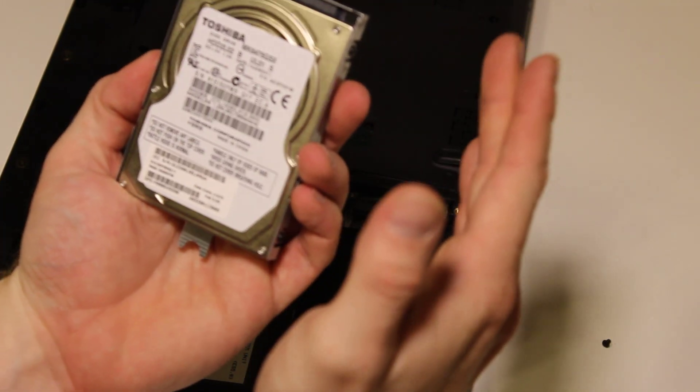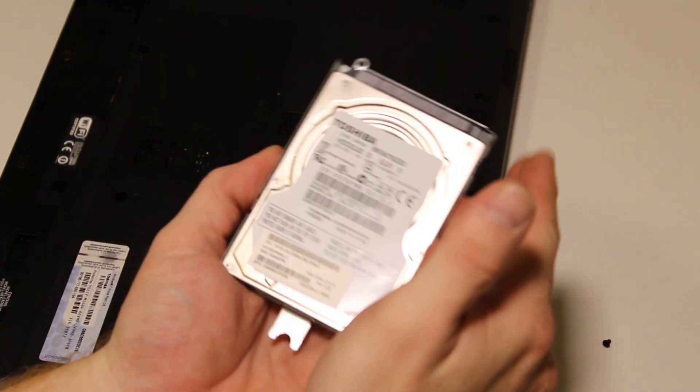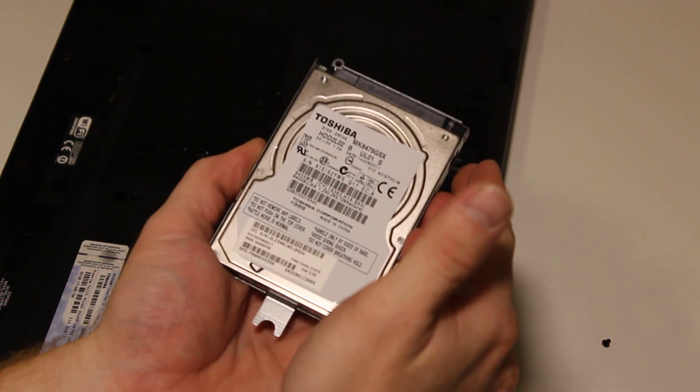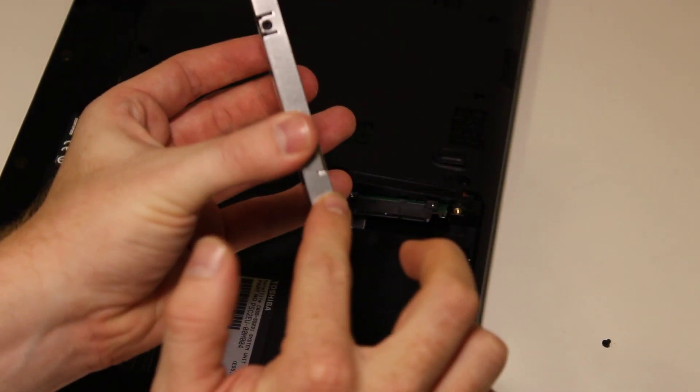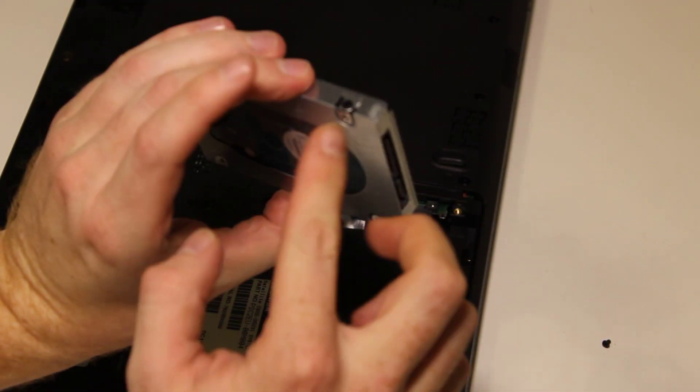Now, you can put a solid state disk or larger disk in here, but you will need to remove these four screws from the tray.